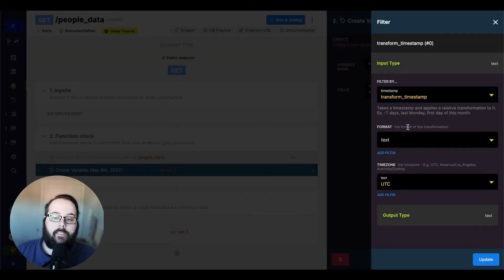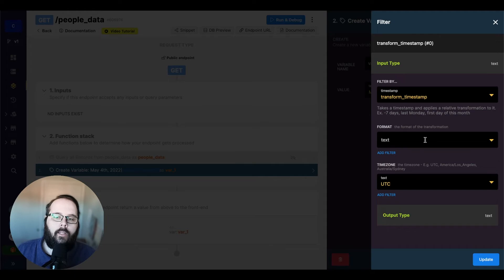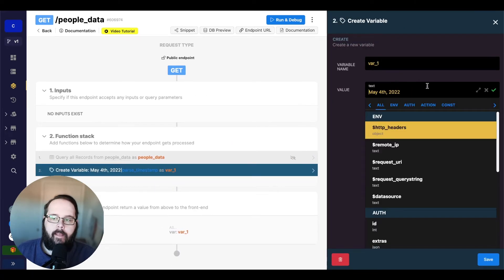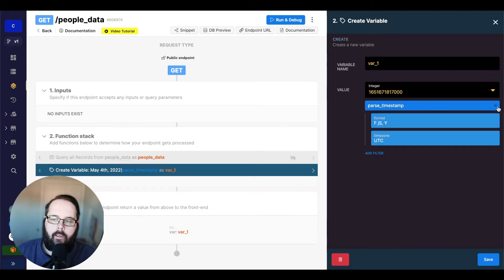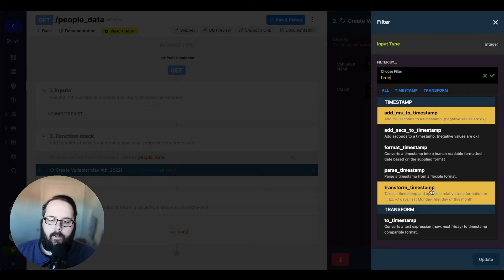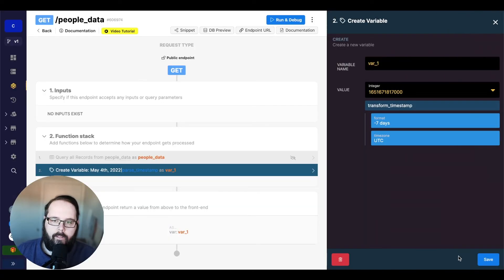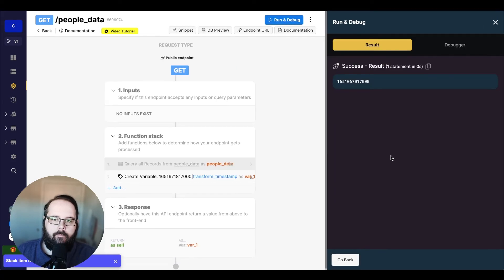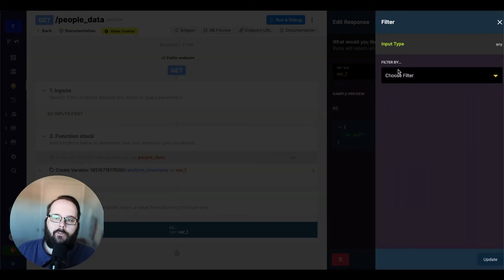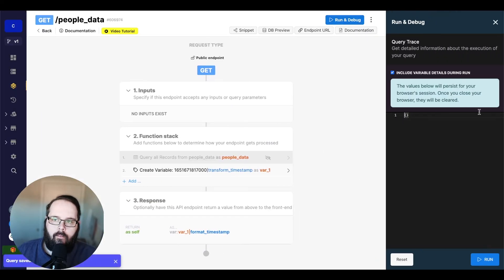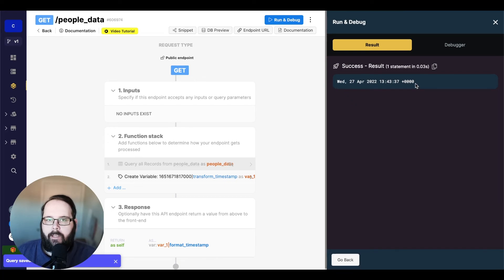The last filter we're going to talk about today is called transform timestamp, which takes a timestamp and applies some type of transformation to it. So let's say I wanted to take my timestamp and subtract seven days from it. I'll get the timestamp for this value, copy it as my new value, get rid of the parse timestamp, add our transform timestamp filter, and subtract seven days. We'll update this, save, and run. There's our new timestamp — but let's go ahead and turn this back into a human readable format using the format timestamp filter, and there is our date with seven days subtracted.